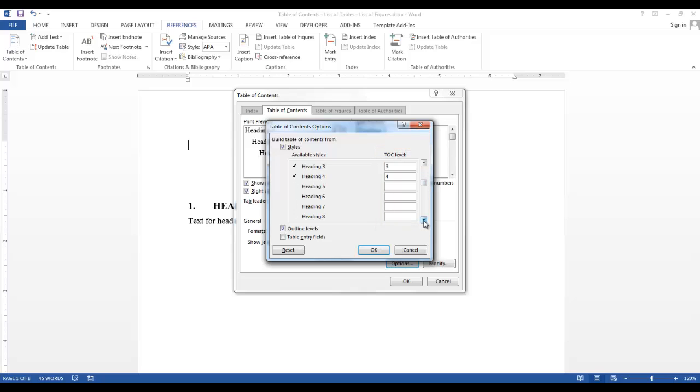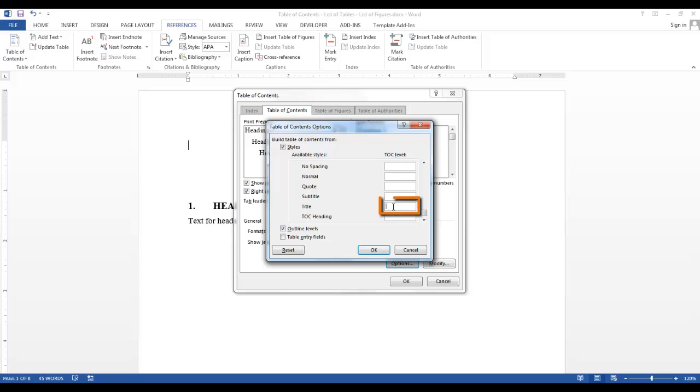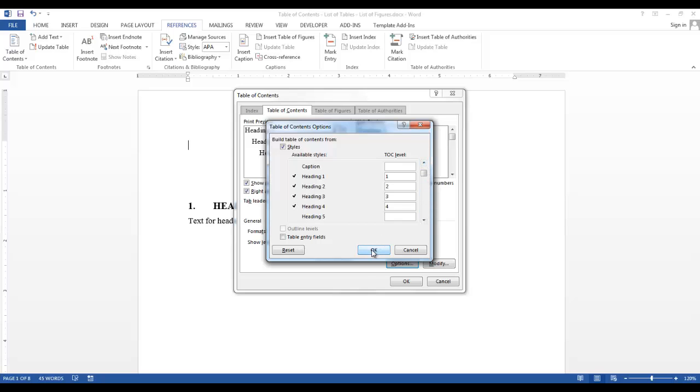Since there is a title in our document, and I would like it to be displayed at Level 1, I'll go in this field, and I'll enter number 1. It adds a check mark next to the word title, so I know the style's title will be included in my Table of Contents. After you have selected all the styles you want in the TOC, click OK.